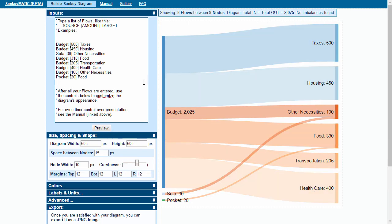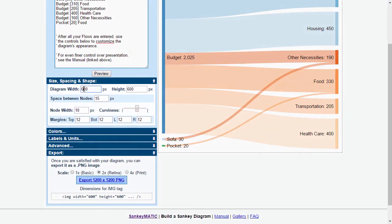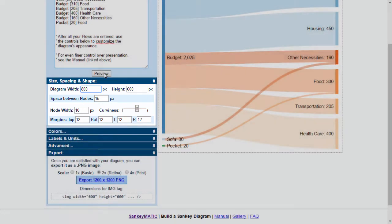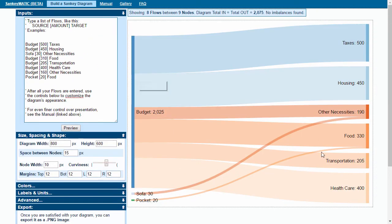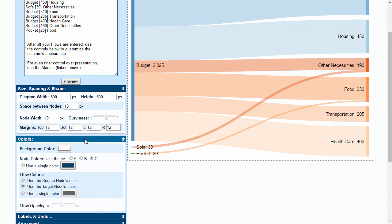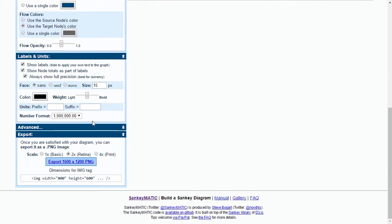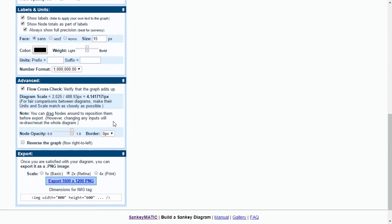You've got other options down the bottom. I can change the width there, just makes it a little bit more rectangular, less square. I can change the colors, the labels, further options there.